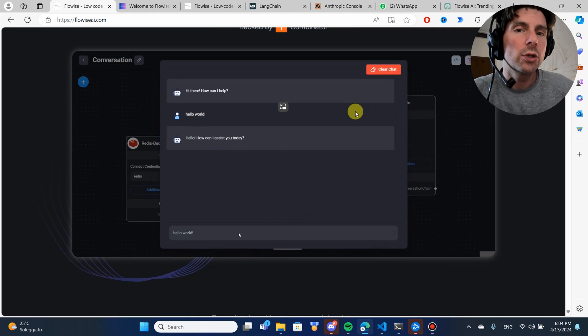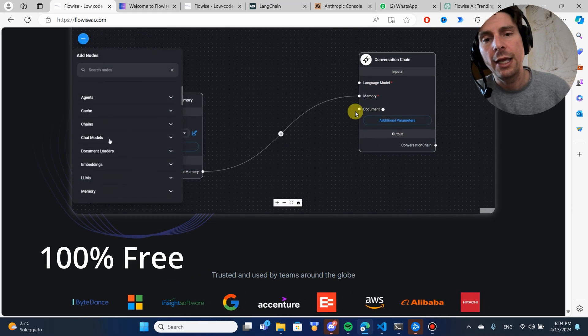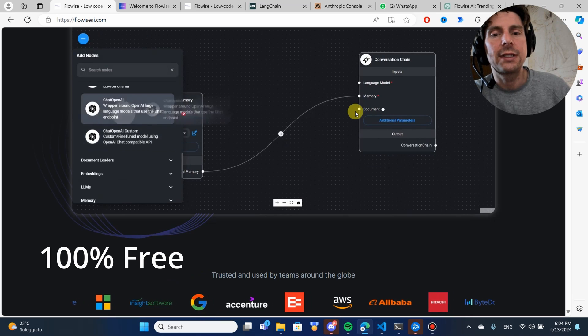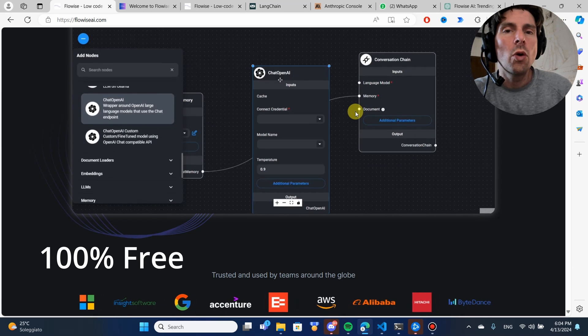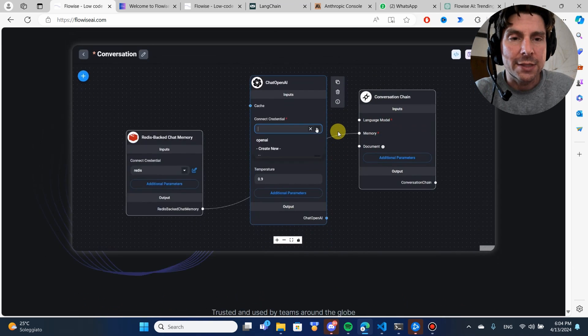Just a drag and drop tool that is going to allow us to really leverage generative AI, different models, create different agents, all of this with a drag and drop interface.